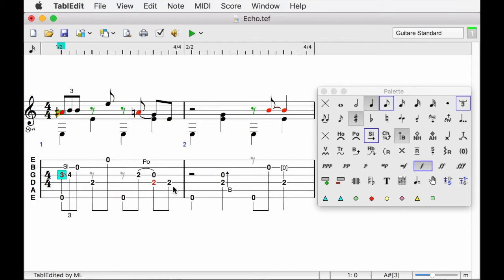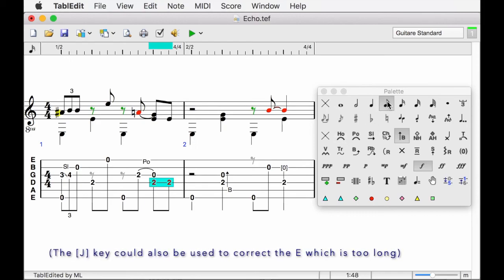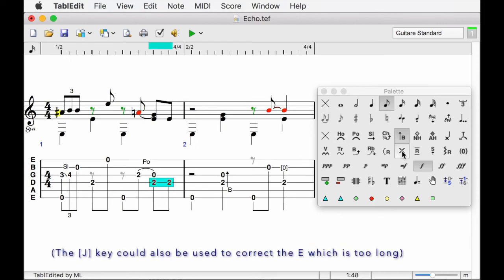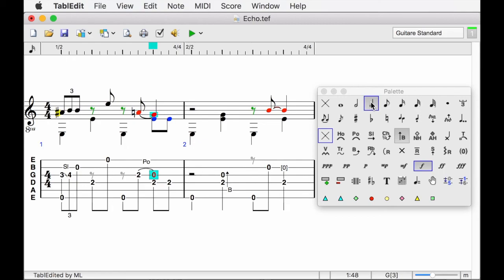To finish, let's improve a little bit the last beat of the first measure. The first E is red because there is a duration error. Indeed, this E cannot last longer than an eighth note because of the next note on the same string. Let's correct the duration and pass the two E's on the lower voice with Z. Then make the G on the third string a quarter note.